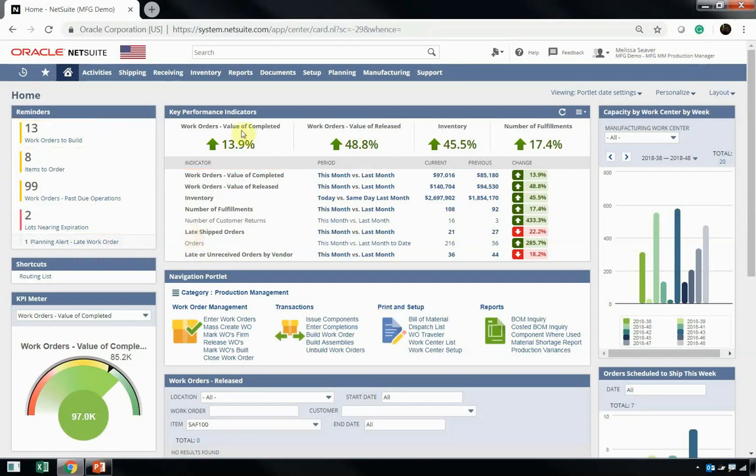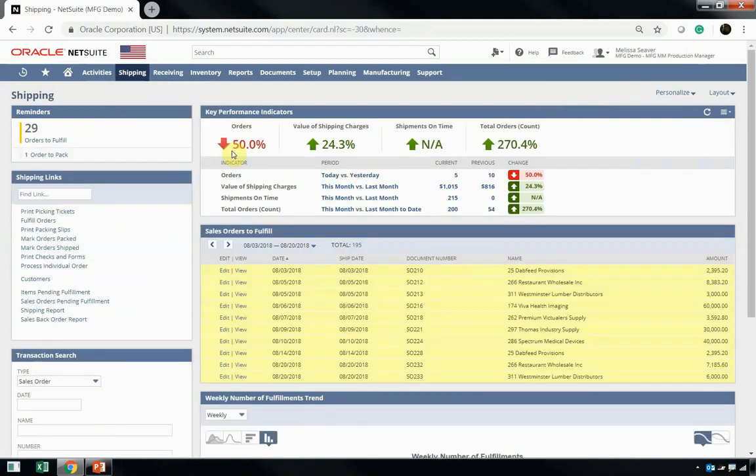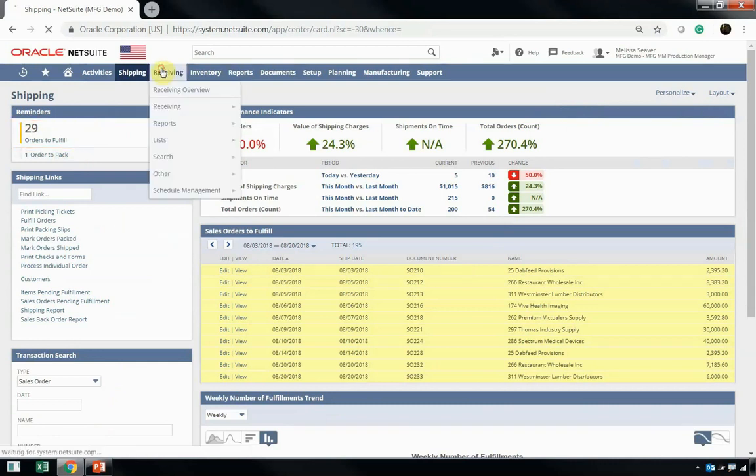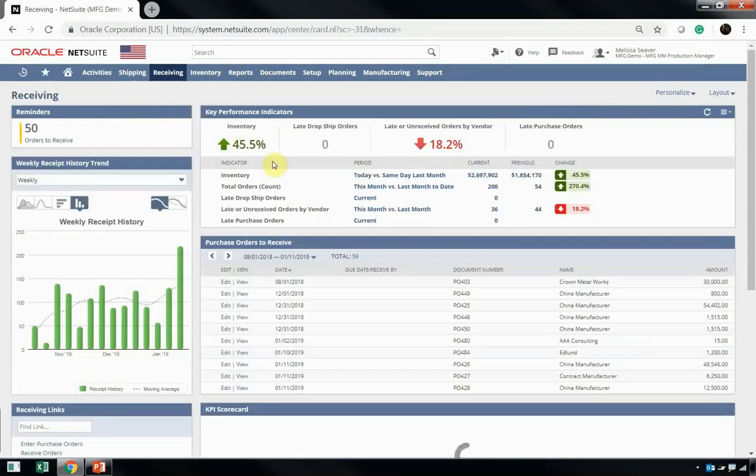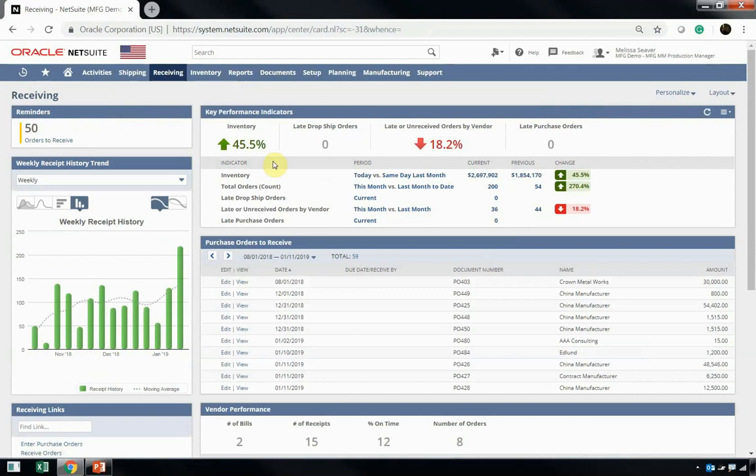She has dashboards related to shipping, and here she can see information about fulfillments, customer orders that need to be fulfilled, as well as KPIs directly related to shipping. She also has a dashboard for receiving, and her receiving dashboard shows her open POs that need to be received, as well as inventory status and weekly receipt history.